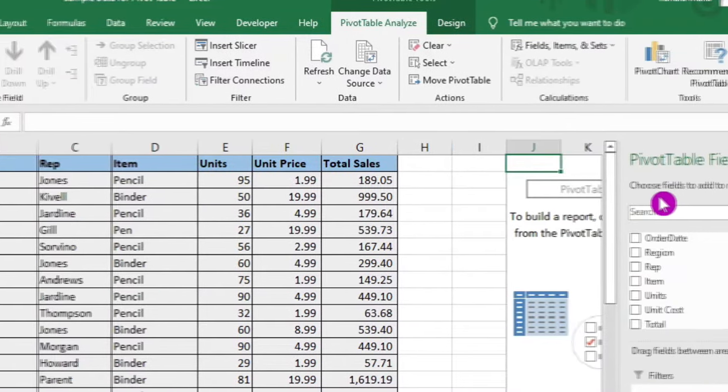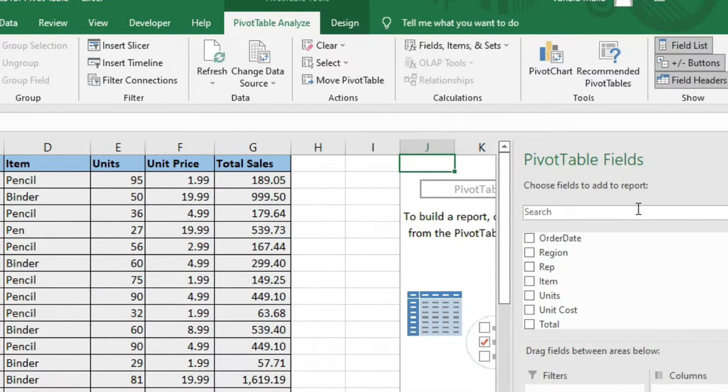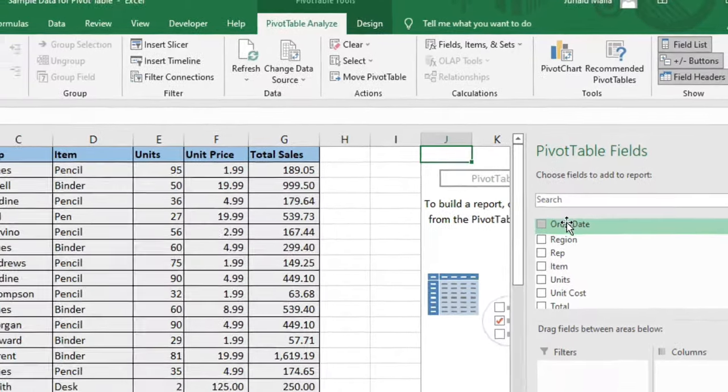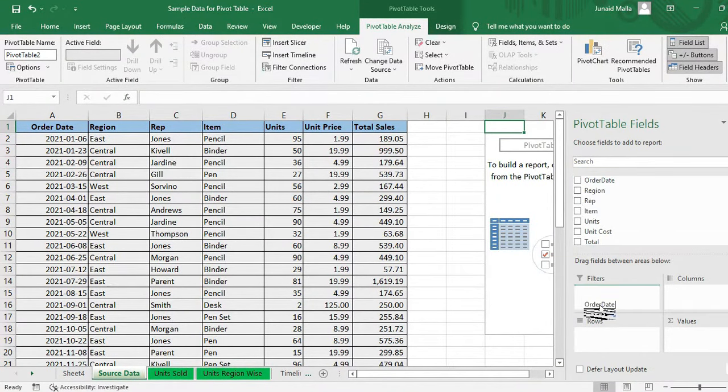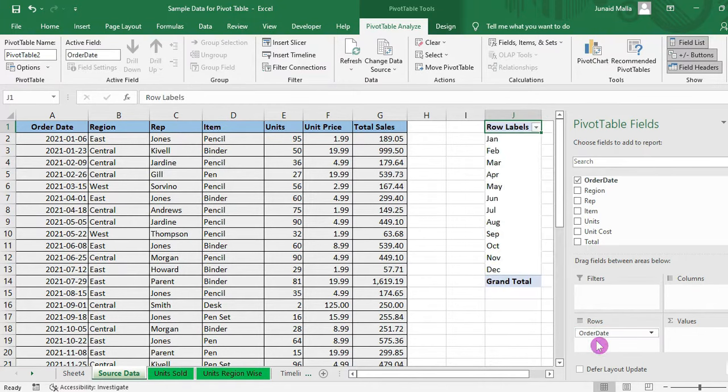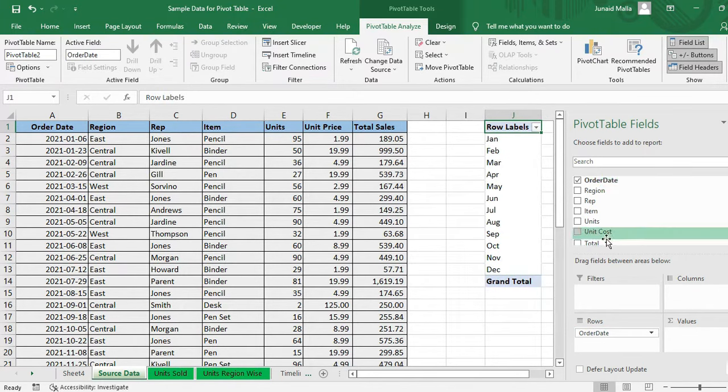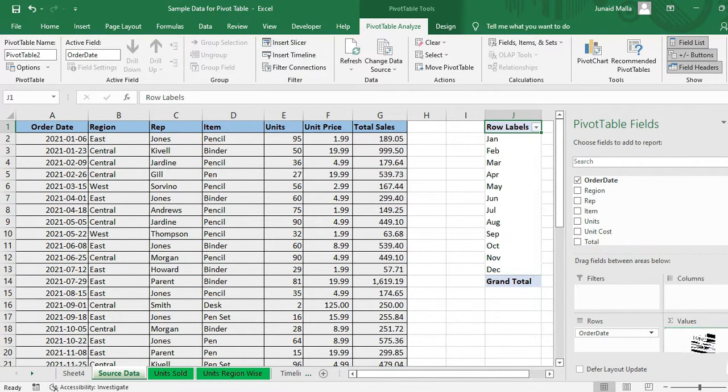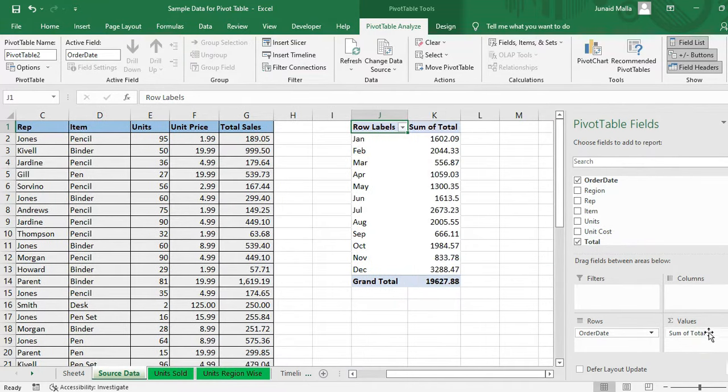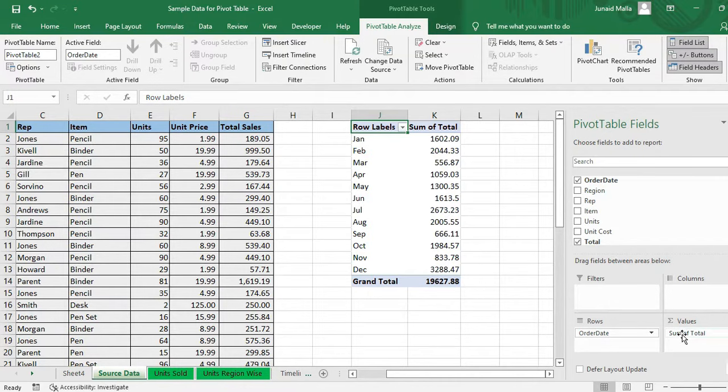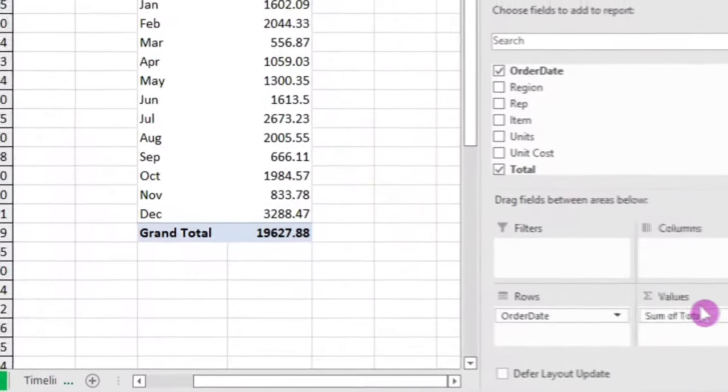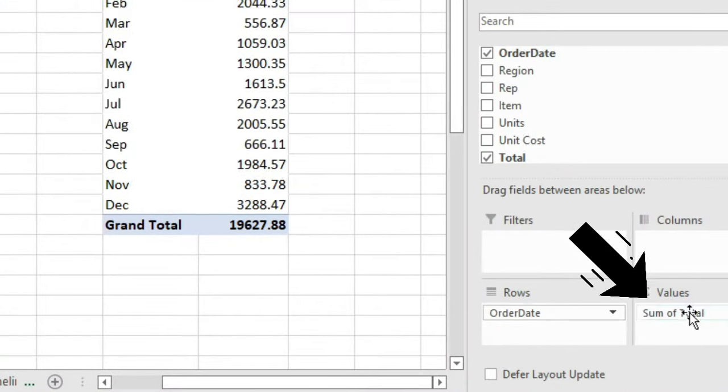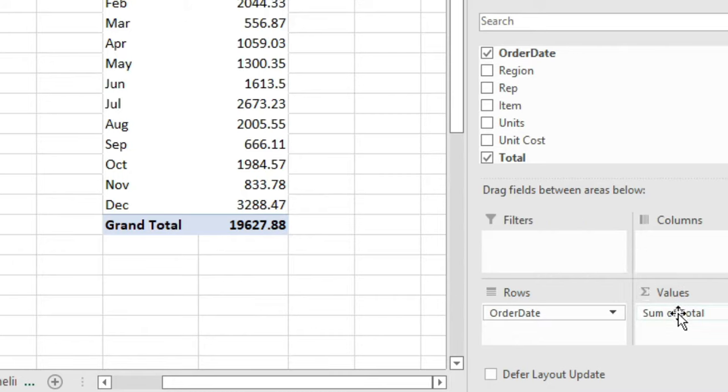And here what you have to do is that you have to drag the order date field in the rows box, and you have to drag the total sales field in the values box. And here you have to ensure that the values field calculates sum because there are other options also, you can calculate average or count also. So make sure that it is sum of sales here in the values field.